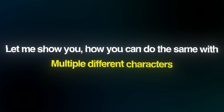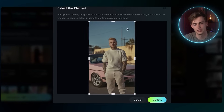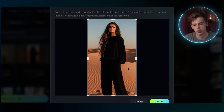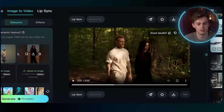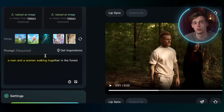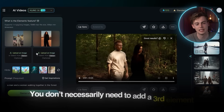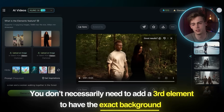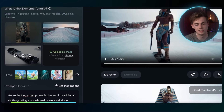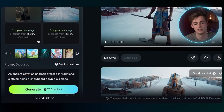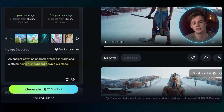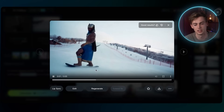Now that you have the idea of how this works, let me show you how you can do the same with multiple different characters so you can keep consistent characters in the same video. I tried three different things. First I have this image of a man, then an image of a model in the desert, and then I asked it to show a man and a woman walking together in the forest. You don't necessarily need to add in a third element to have the exact background. You don't actually need to add an image of a snowboard — if you prompt that he's standing on a snowboard, the video will understand it.